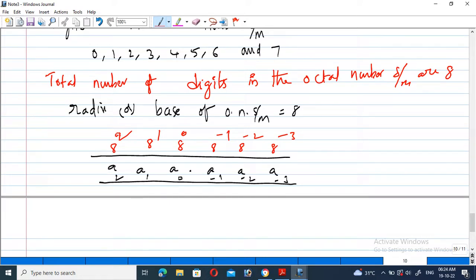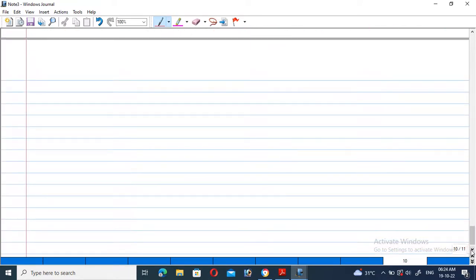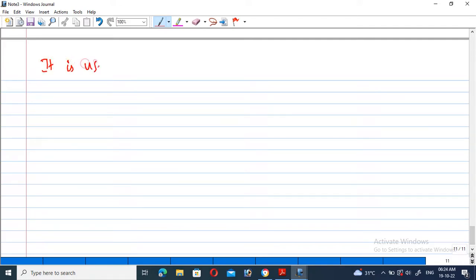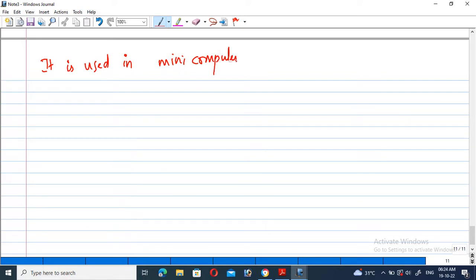The octal number system was previously used in mini computers. Present day systems use the hexadecimal number system. Now, suppose we consider a number — let it be 45 in the octal number system — and we want to convert this octal number to a decimal number.